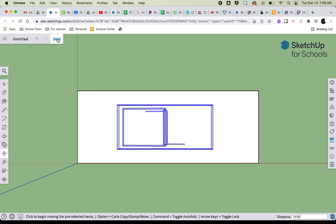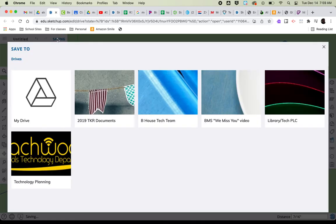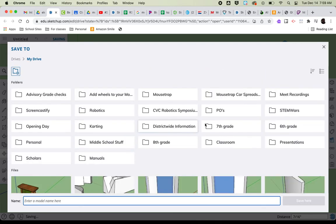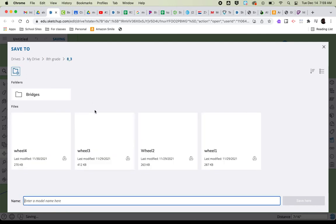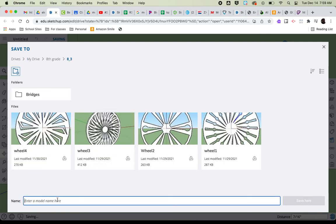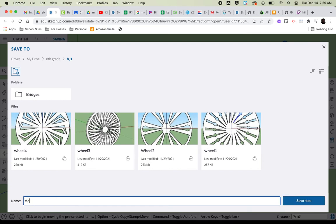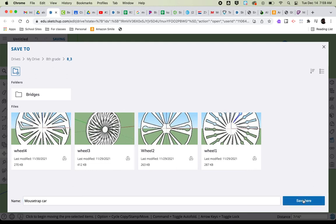I'm going to go ahead and save this drawing. I'm going to name it Mousetrap Car. I'm going to save it.